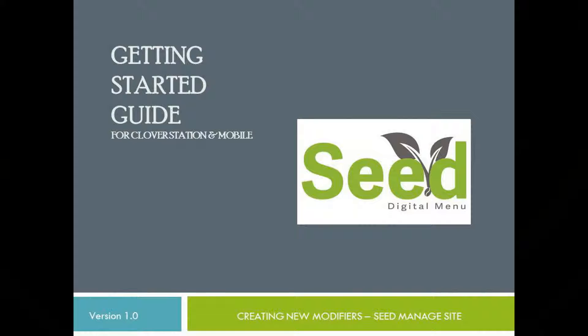Welcome to another training video for Seed Digital Menu. In this video we're going to review how to create and manage our modifiers using the Seed Manage site. The Seed Manage site can be accessed by opening Seed from your Clover dashboard on your laptop or your PC.